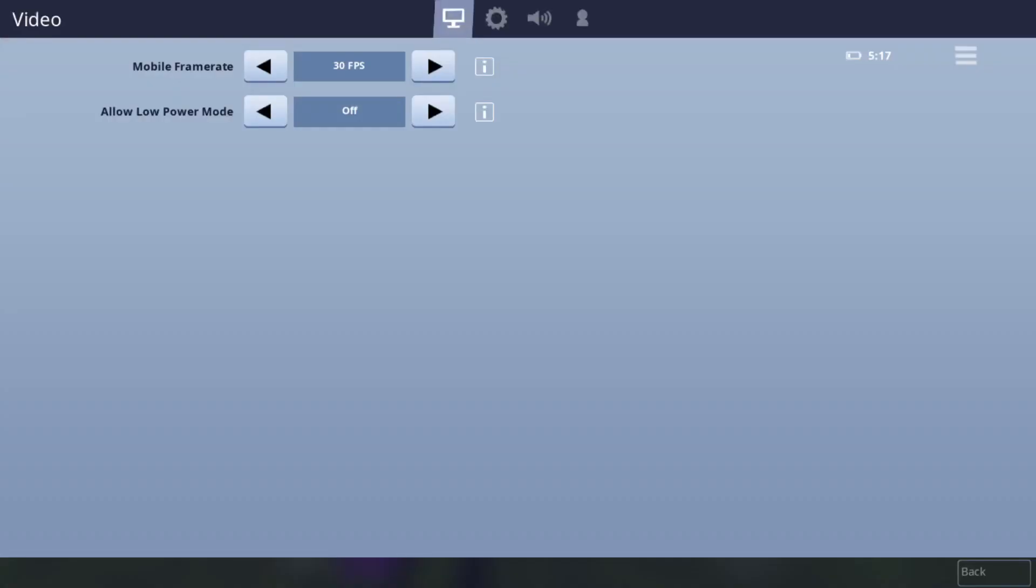Hey guys, it's Milo back with another video and right now I'm going to be showing you guys my settings in Fortnite Mobile. So to get right into the video,